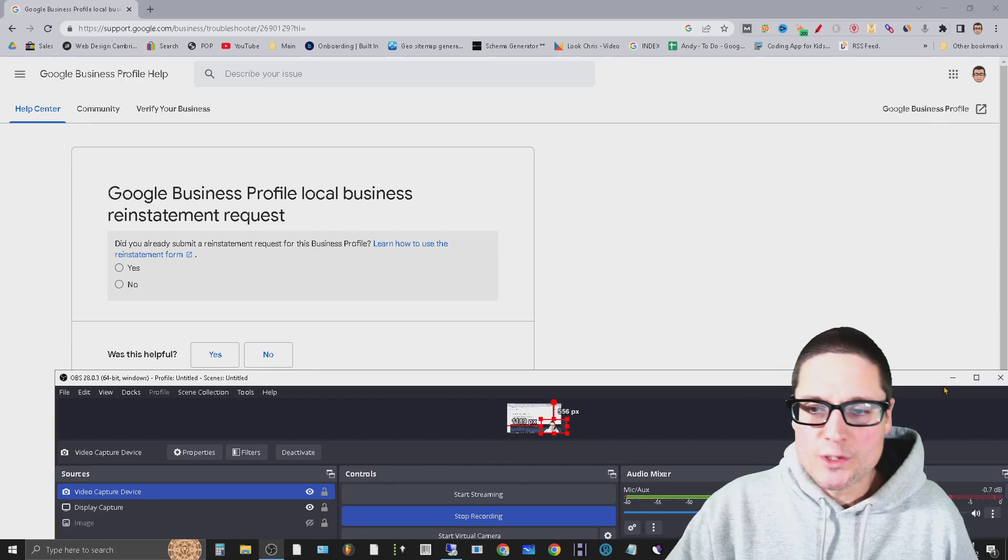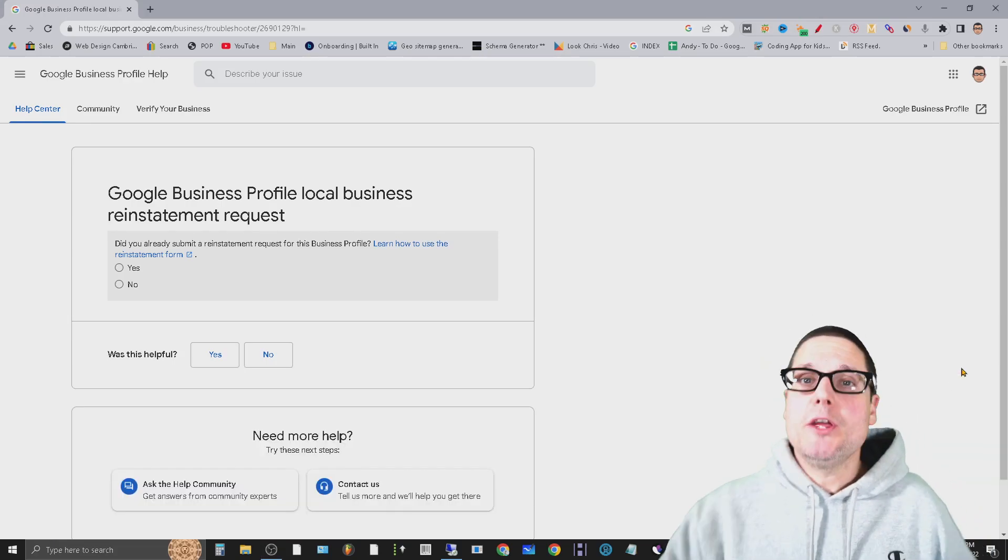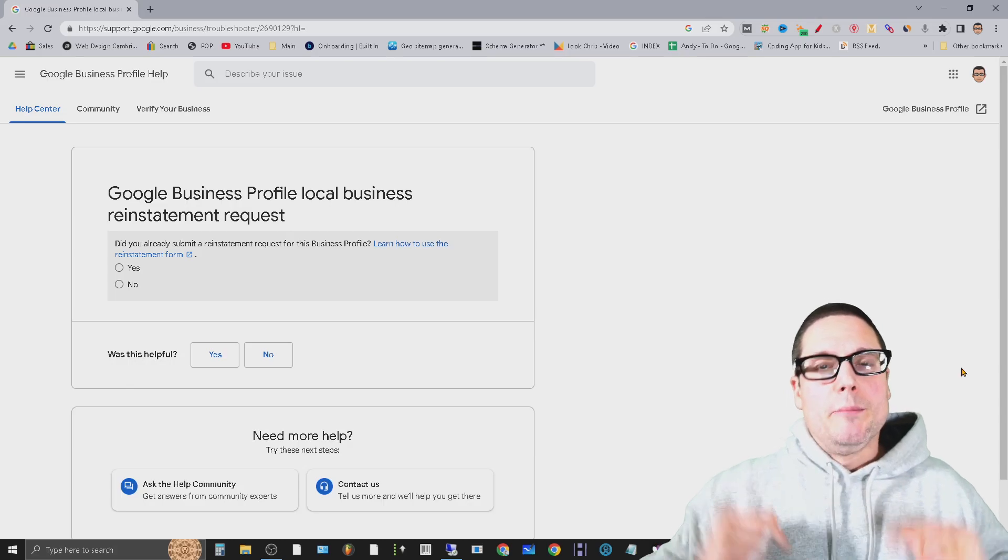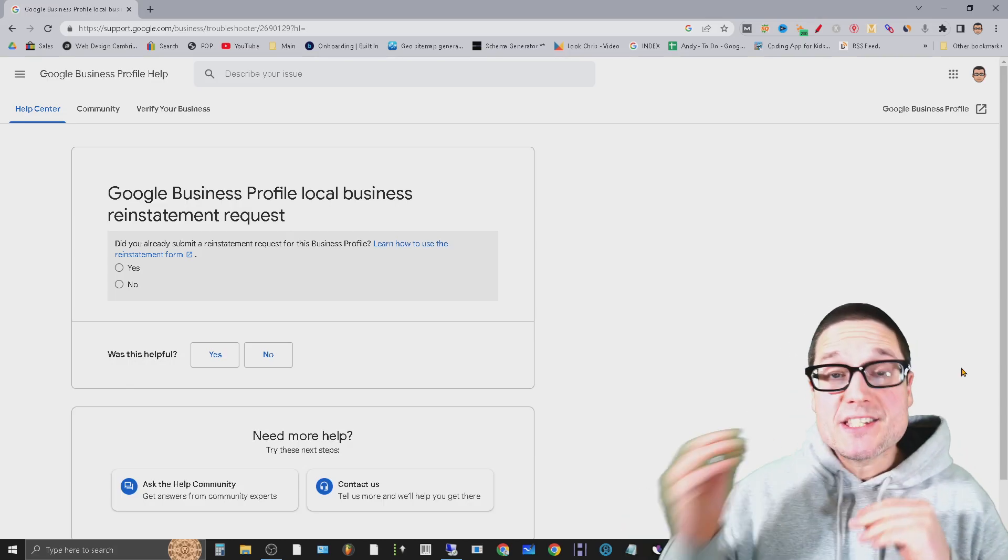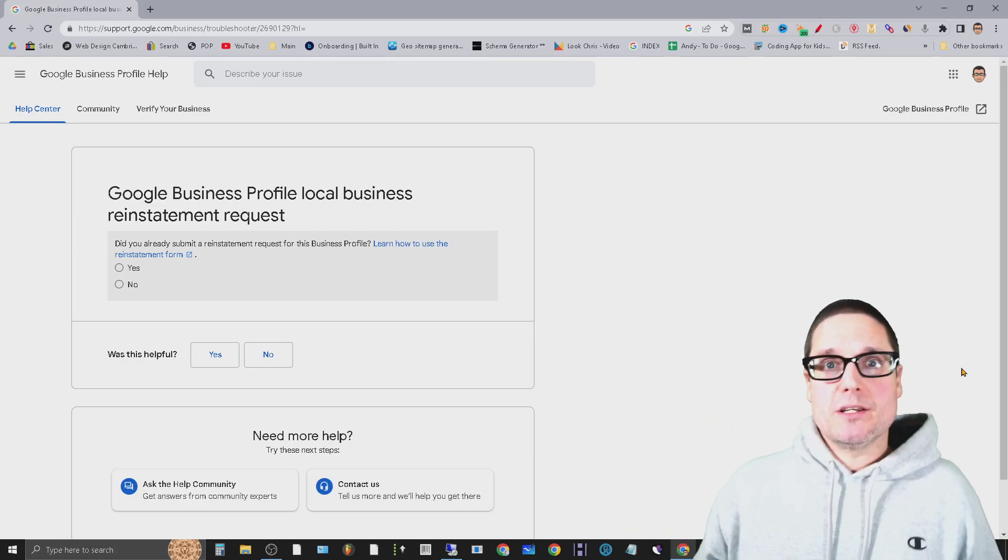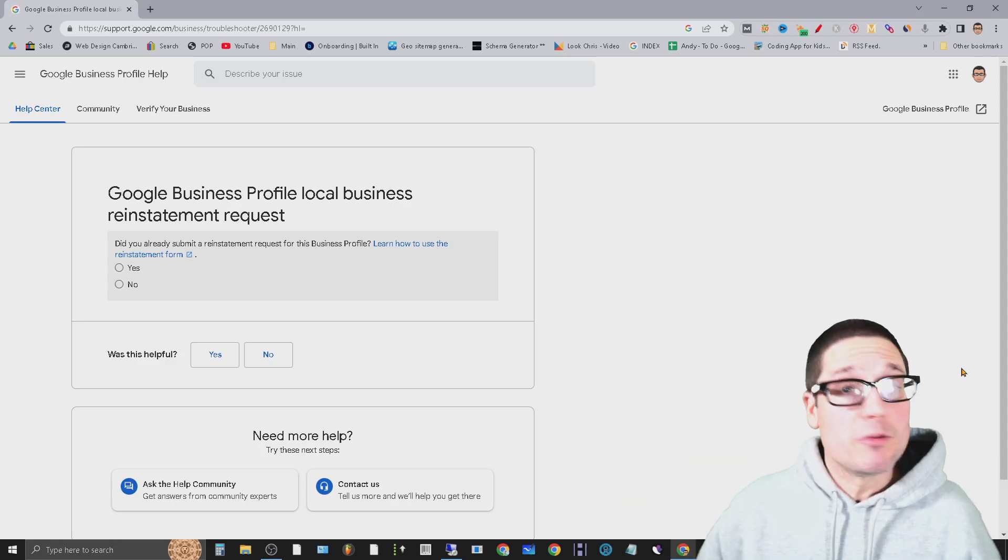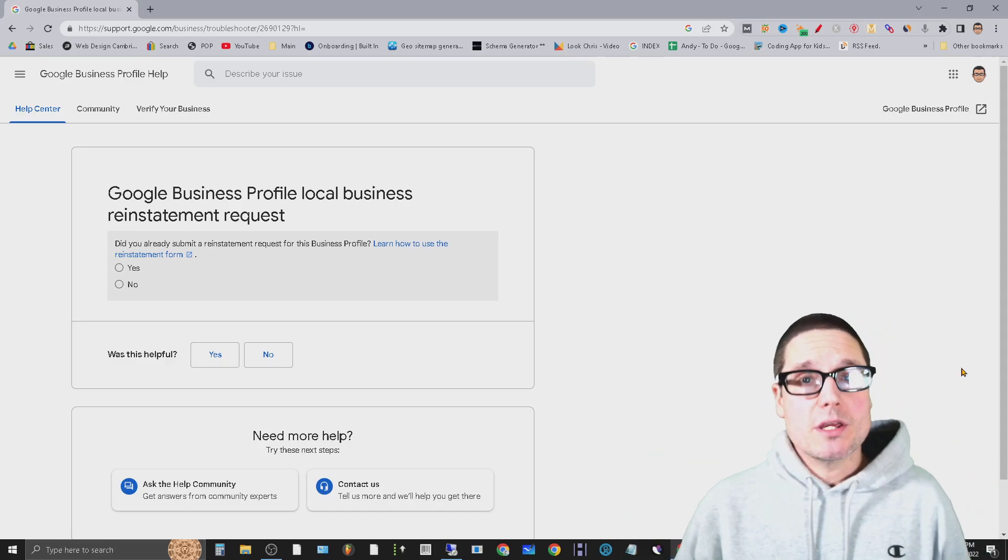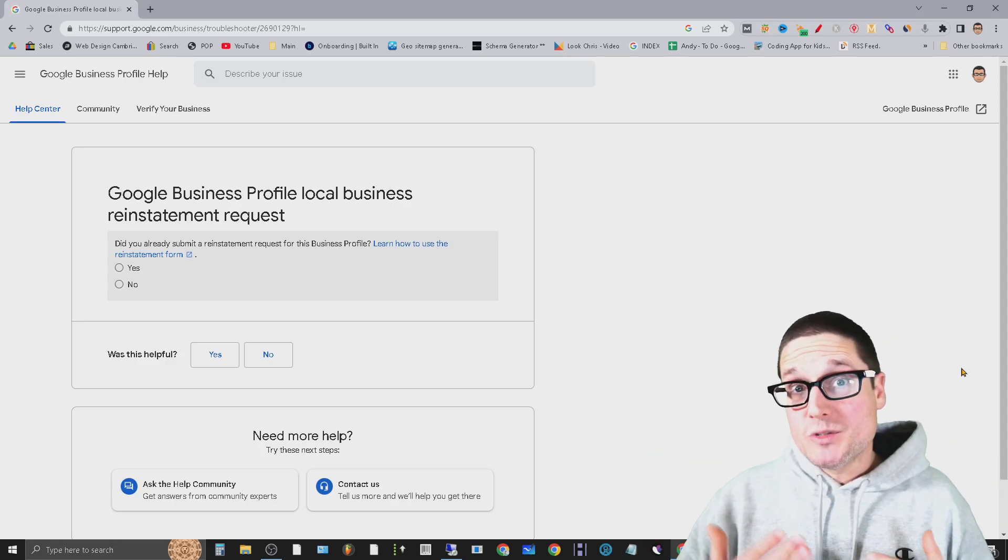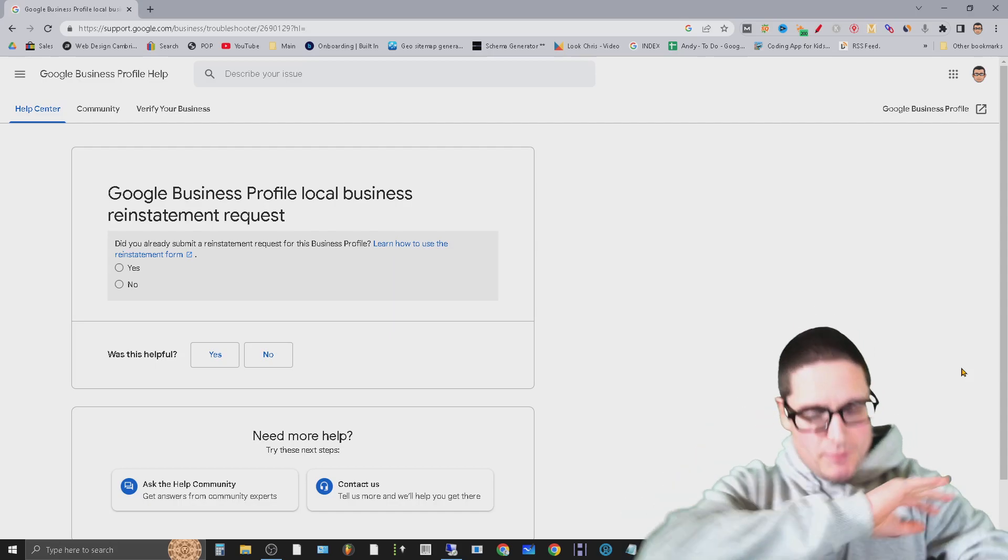Hey there, I'm Chris Palmer, and if you're watching this video I completely feel for you because what you're trying to do is reinstate your suspended business. I've gone through this quite a few times now.